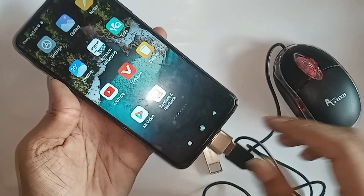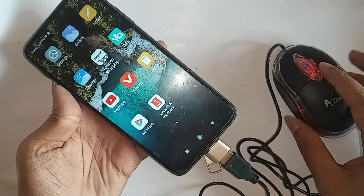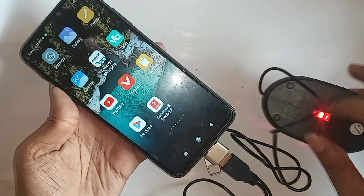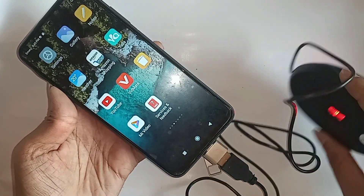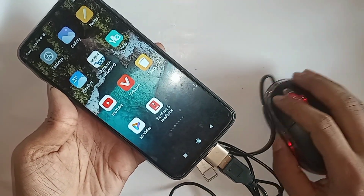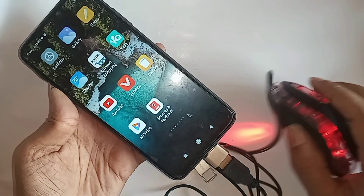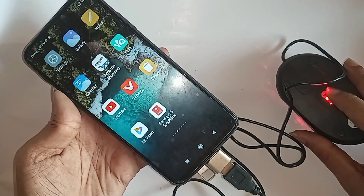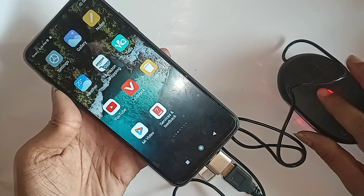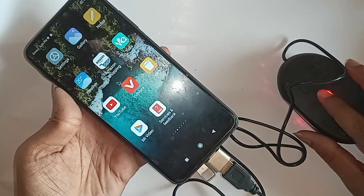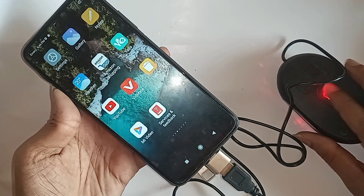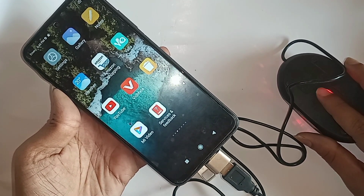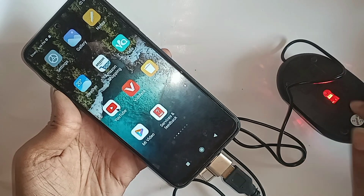You just plug in the OTG and use anything — mouse, flash drive, or HDMI record if you want. Wait a few seconds after plugging it in. You can see the mouse is working properly on this phone.